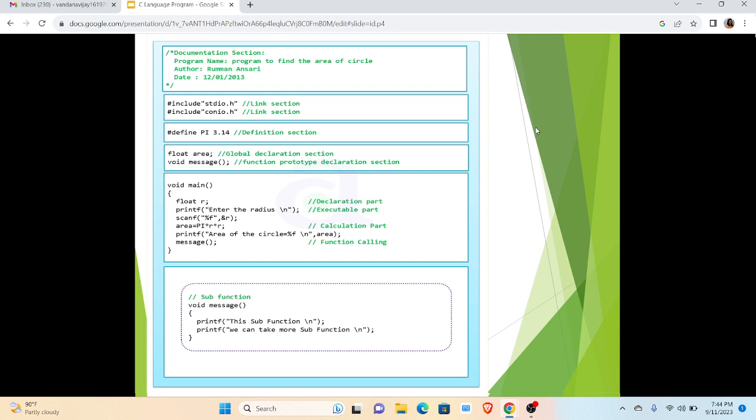The first header file is stdio.h, that is standard input output header file, and second is conio.h, that is console input output header file. Thirdly we have a definition section in which we have given a universal constant pi whose value is 3.14 we are going to use in this program.